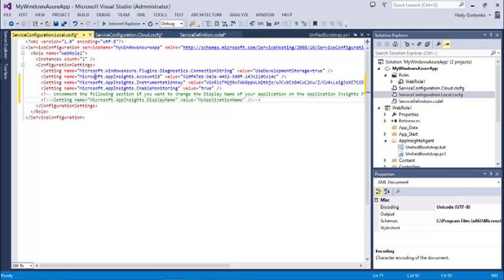And that's it. Monitoring will begin automatically after I repackage my application and redeploy to Windows Azure.